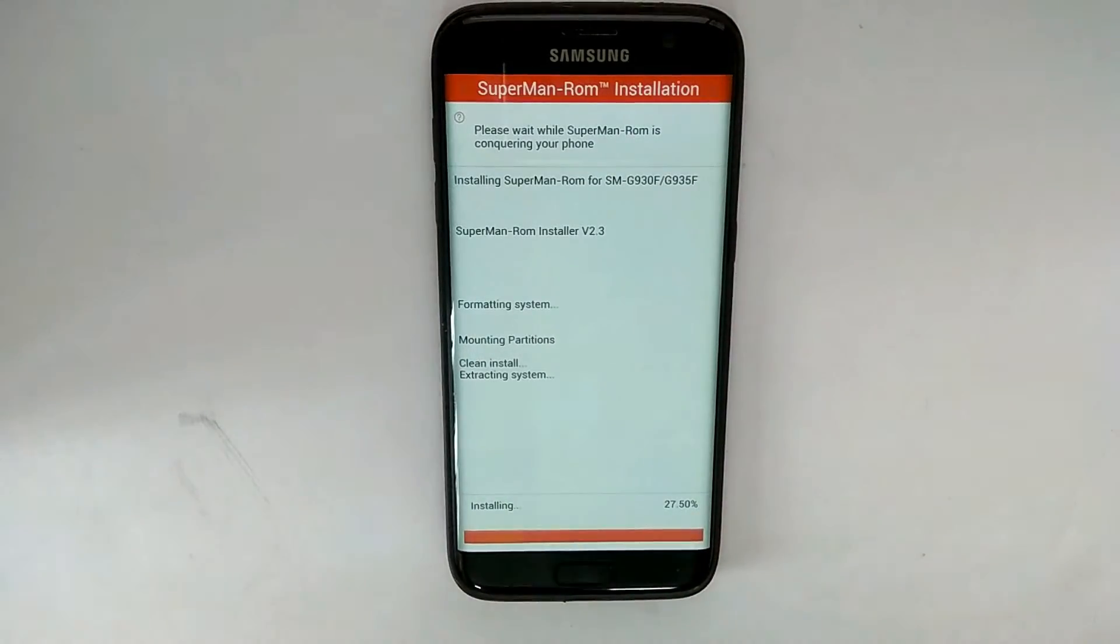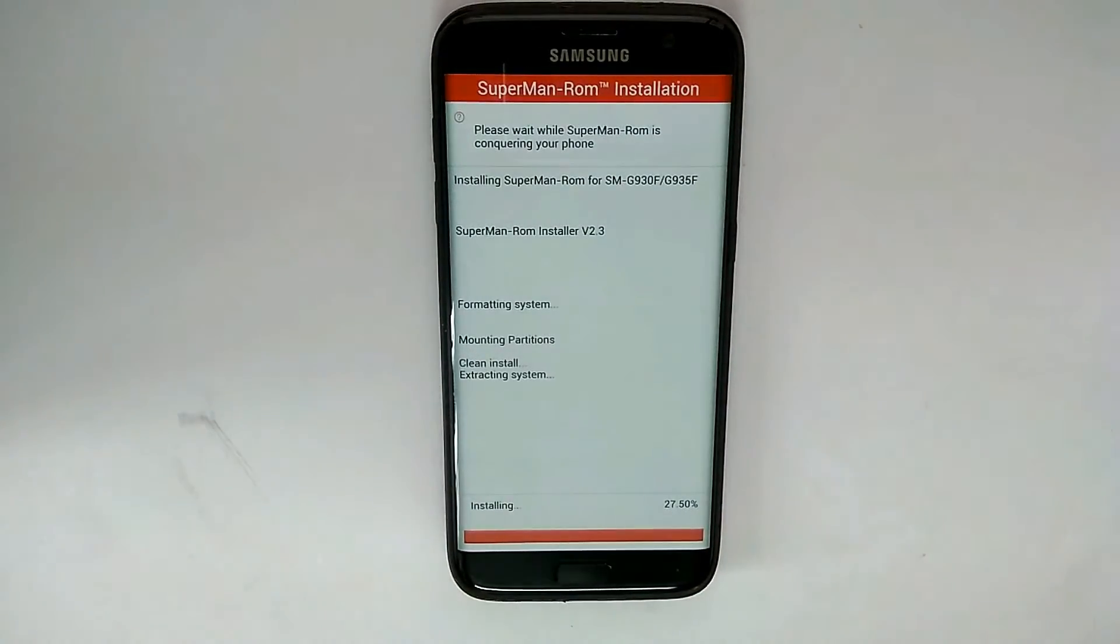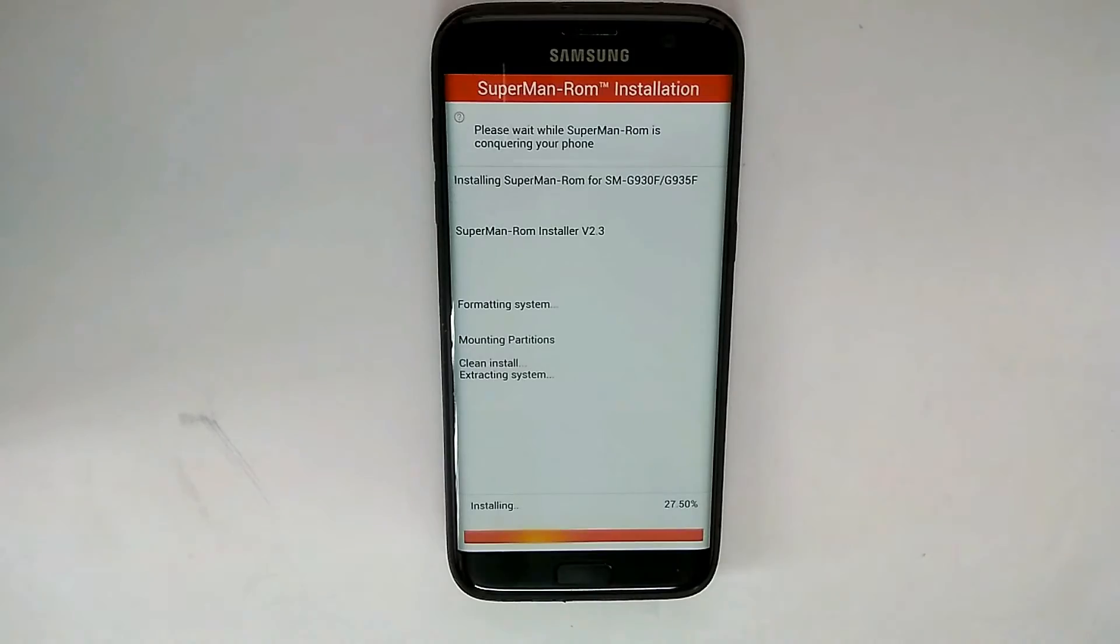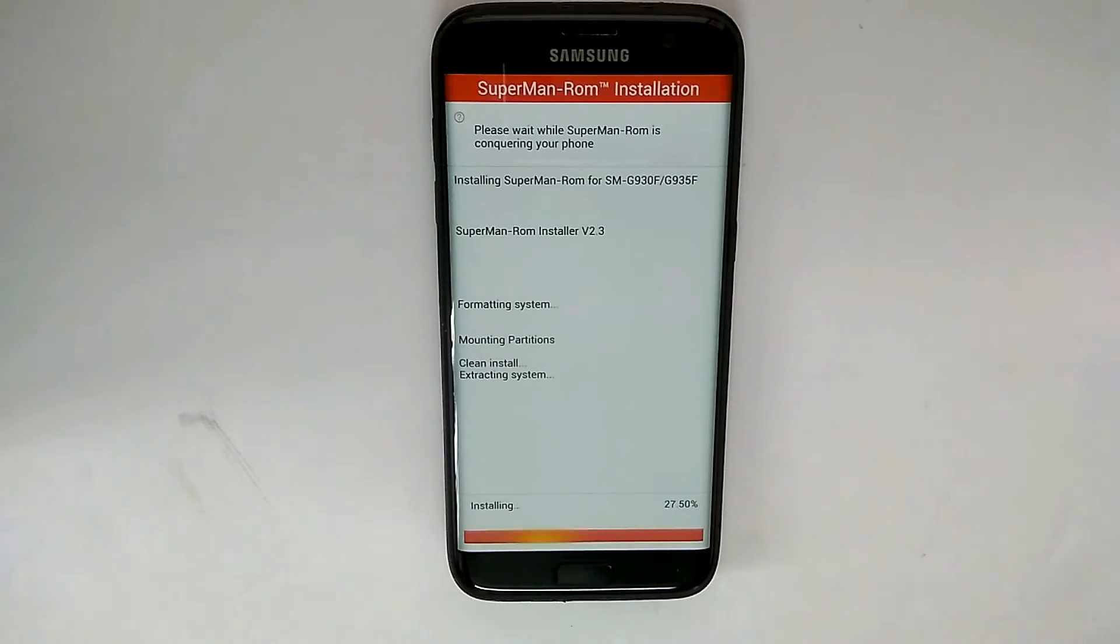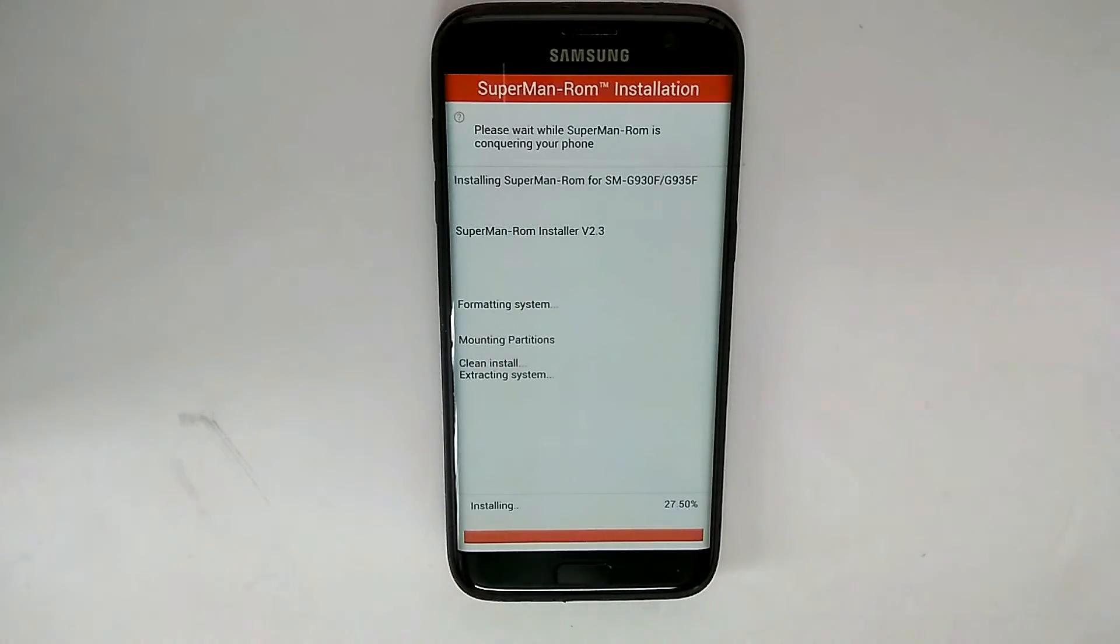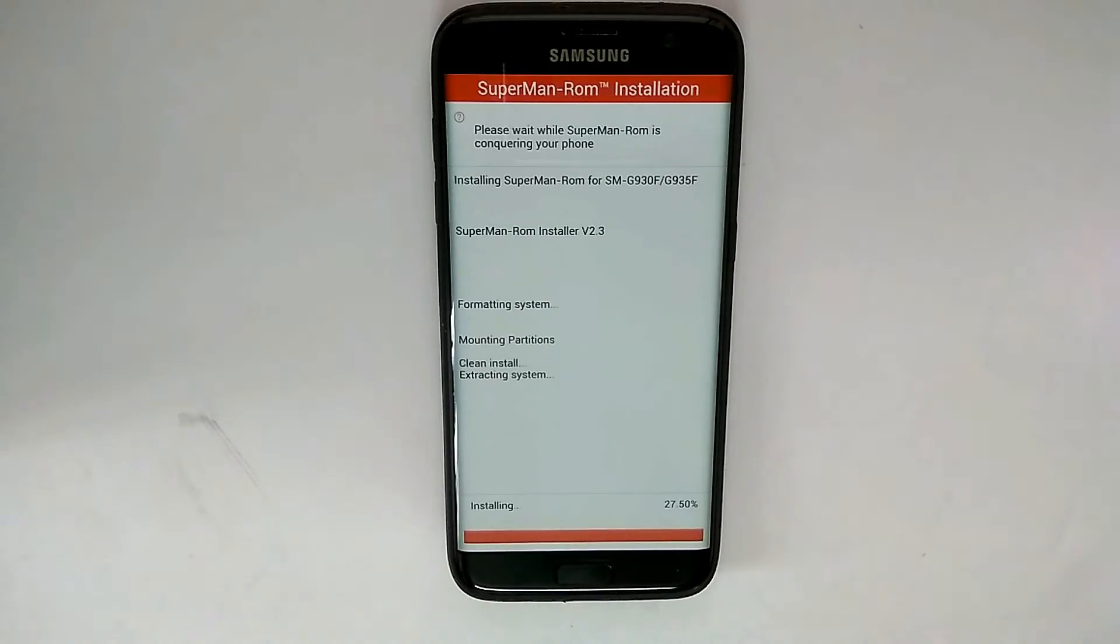It should take about 30 to 40 seconds for the installation to complete, at the most a minute. Once the installation is done, it will not give you any prompt. It will just reboot, and the first boot as always may take five to seven minutes. Now you can have a look at the installation procedure and enjoy the music. I'll get back to you guys at the end of the video.